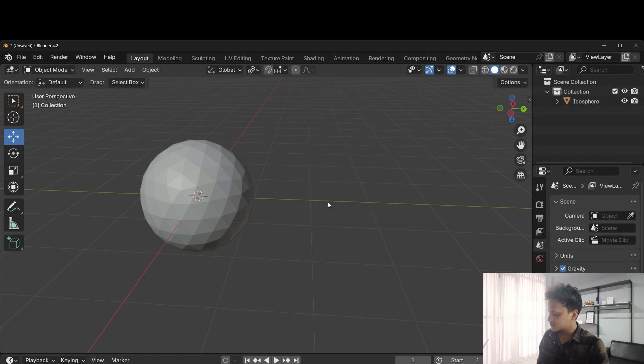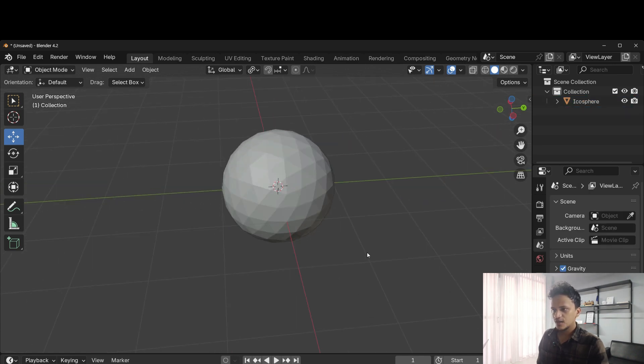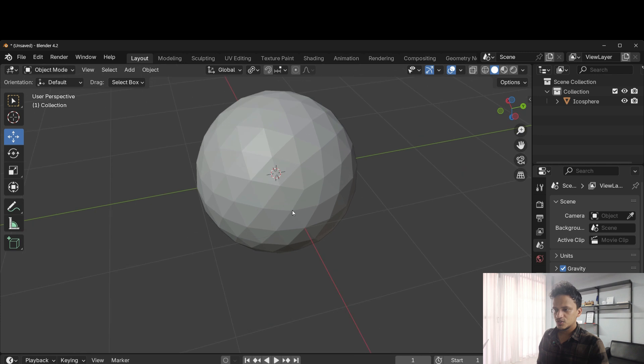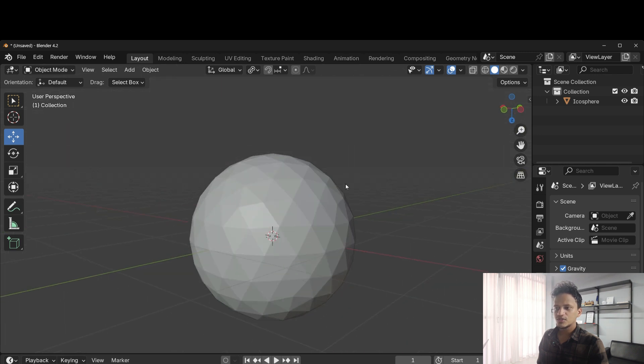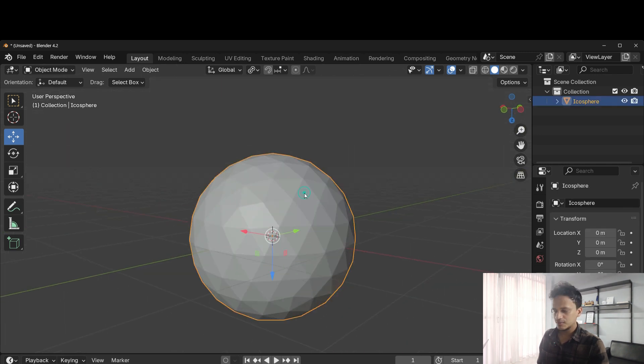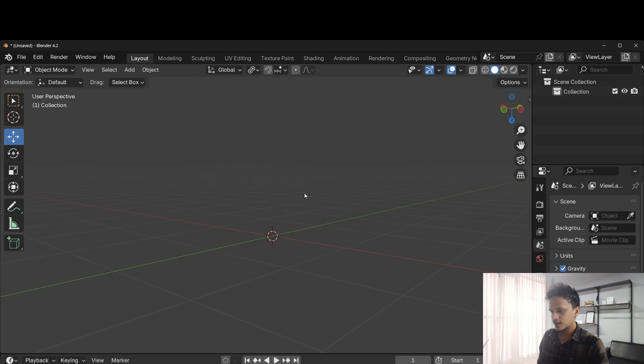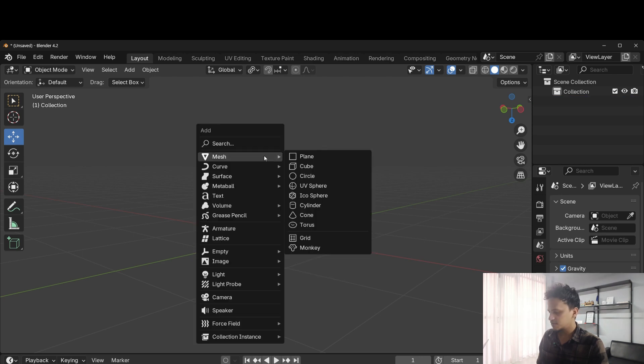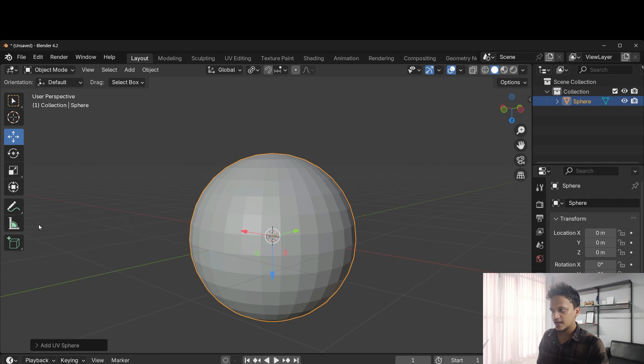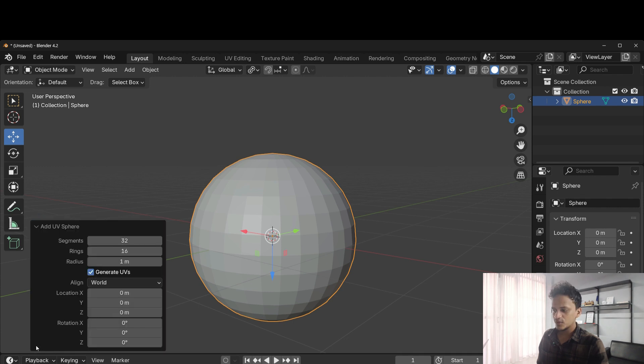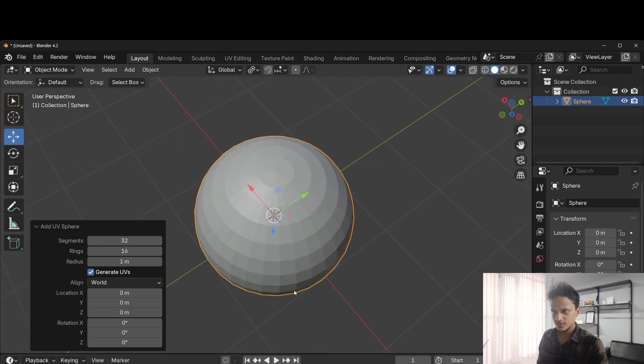I'll delete this. When you add an icosphere, you need to make sure that there is enough subdivisions. Let me show you that. When you add a new object, you will find a small menu here. Click on that. It will show you levels of subdivisions.